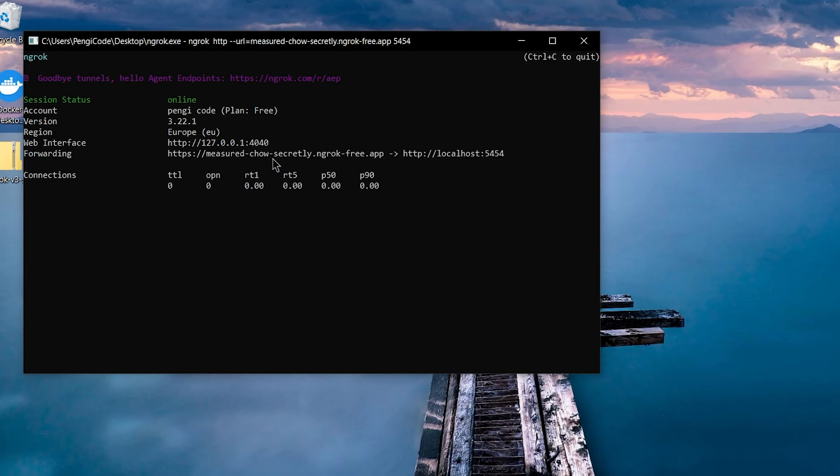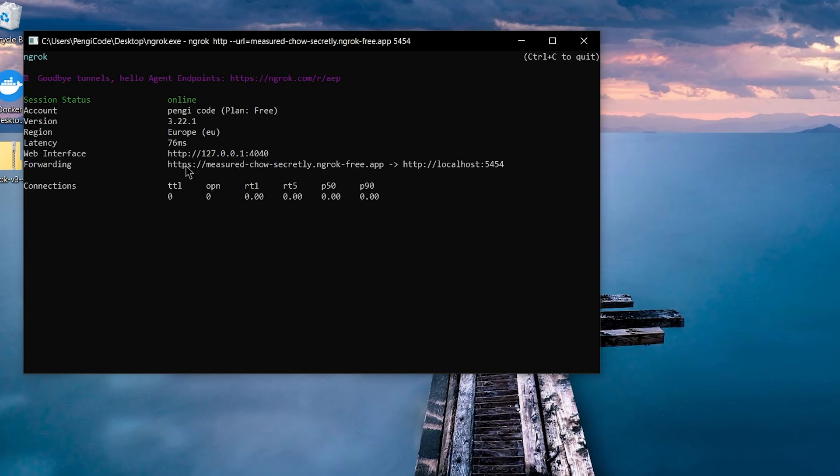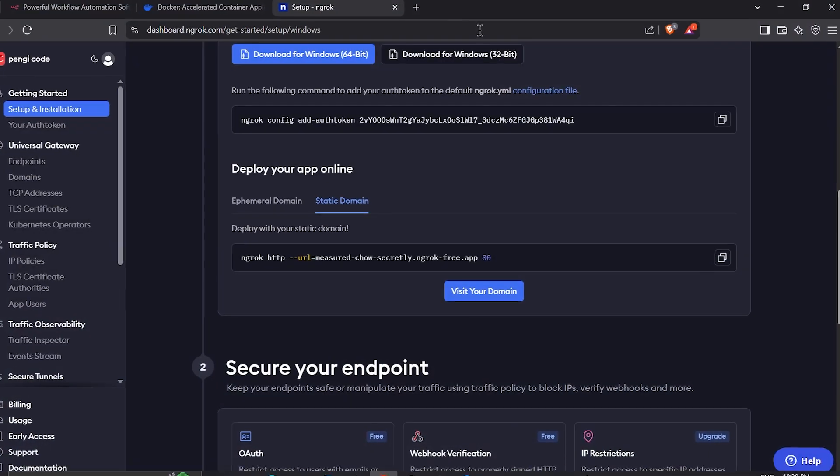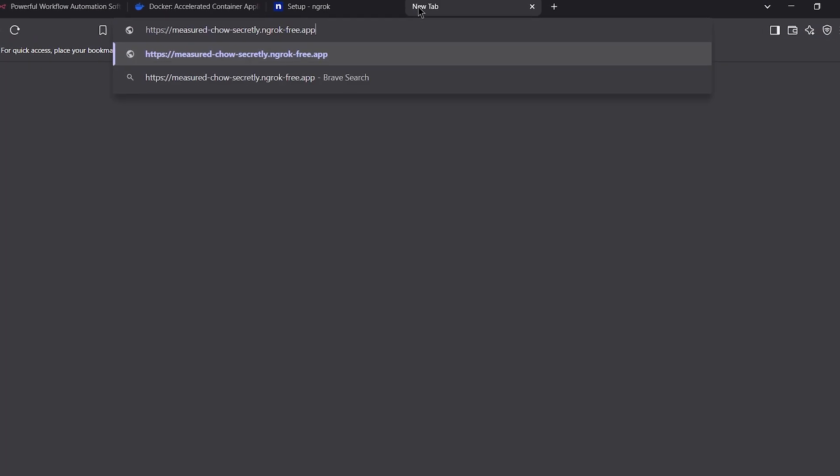Test it by copying the URL Ngrok gives you and pasting it into your browser. If it loads properly, then everything is working as expected.